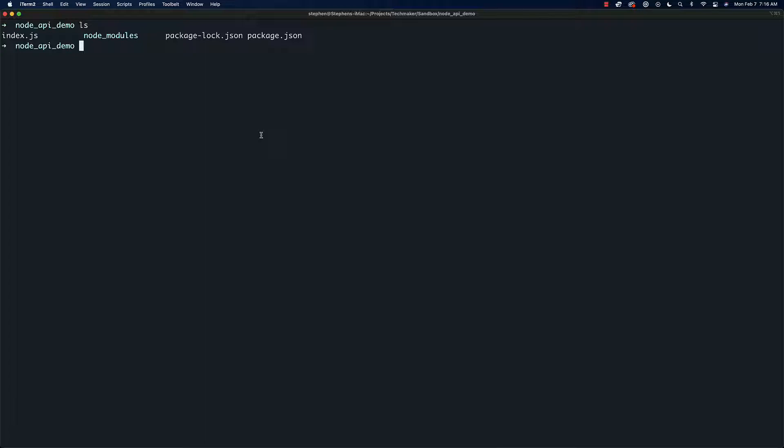The only other thing you have to do is make sure that Mongo is started. If you installed with Homebrew there will be some command like 'brew services start mongo' and so on. The documentation should spell that out pretty clearly.